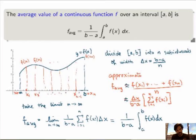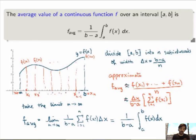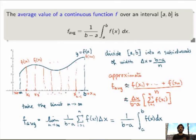This is really how you would prove or define the average value of a function, and it works in general for an arbitrary continuous function. We're going to do more examples of how to calculate average values of functions in class.